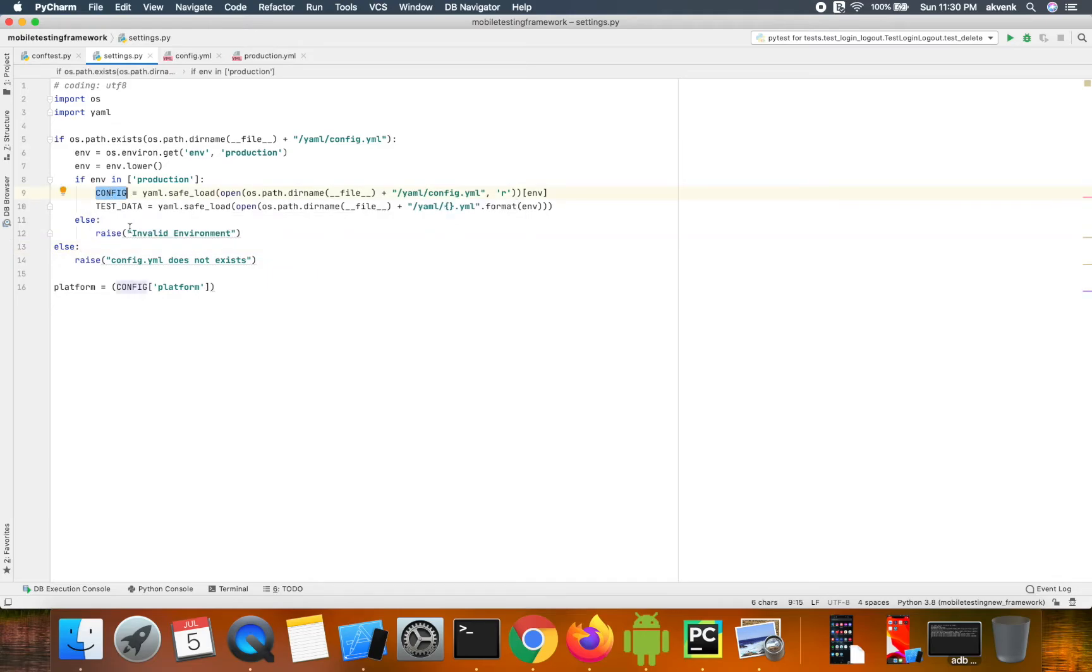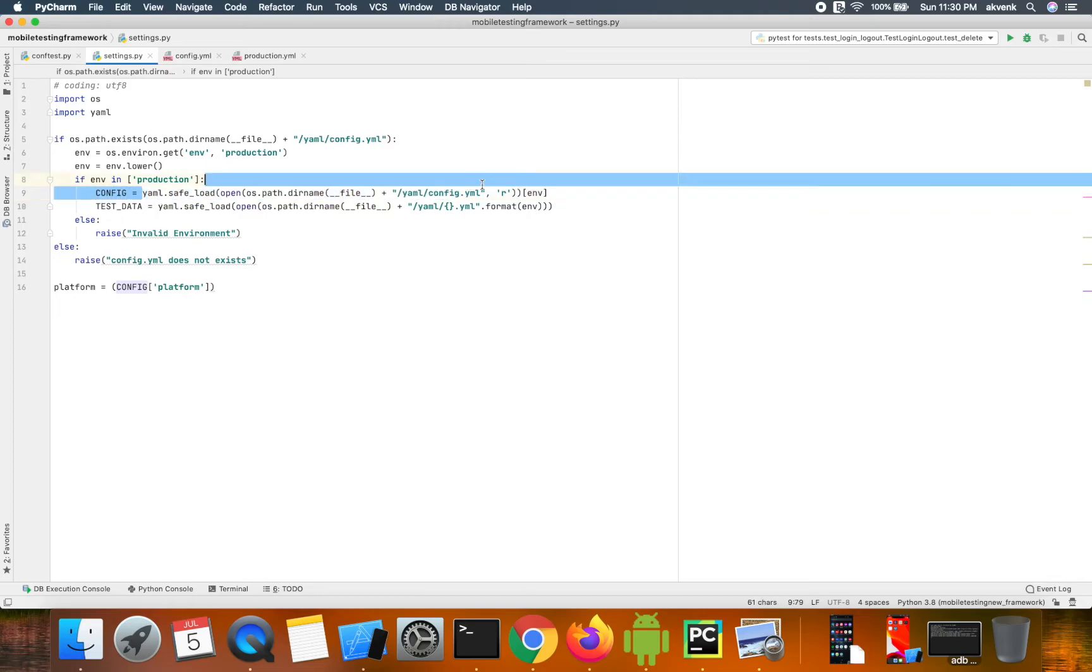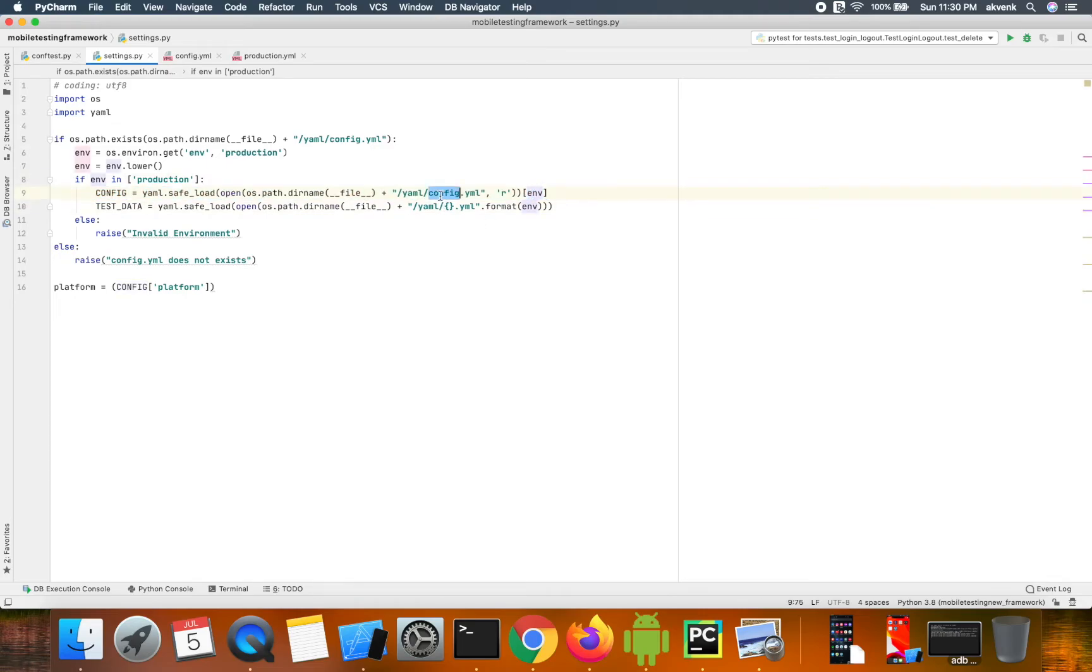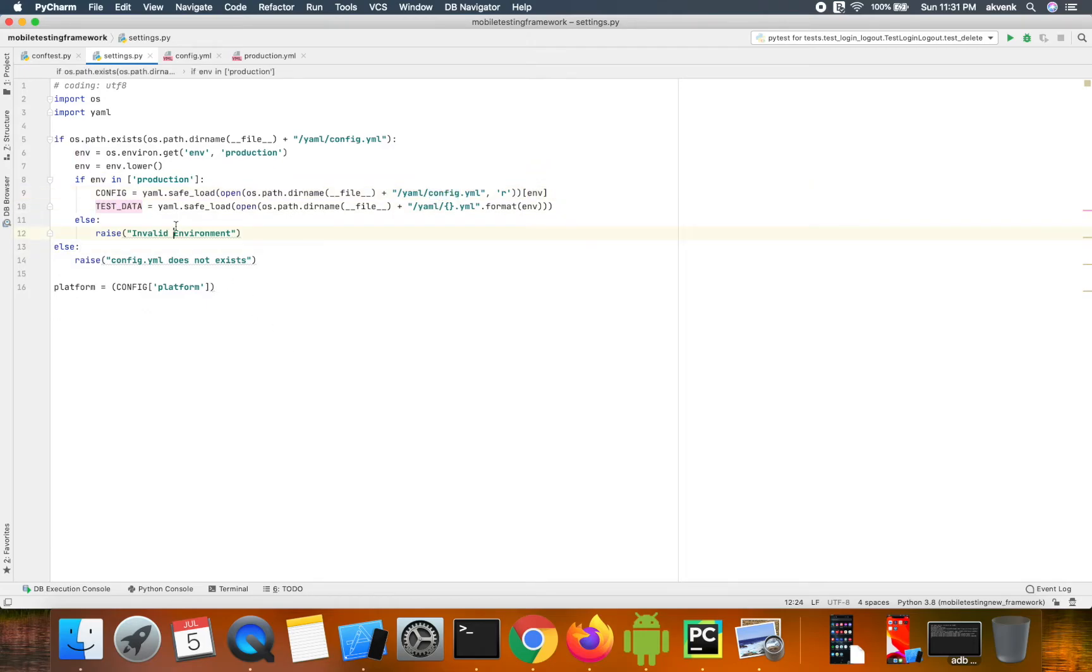we have a variable named config which reads the data from the config.yml file. Similarly, we have a variable called test_data which reads data from the production.yml file.